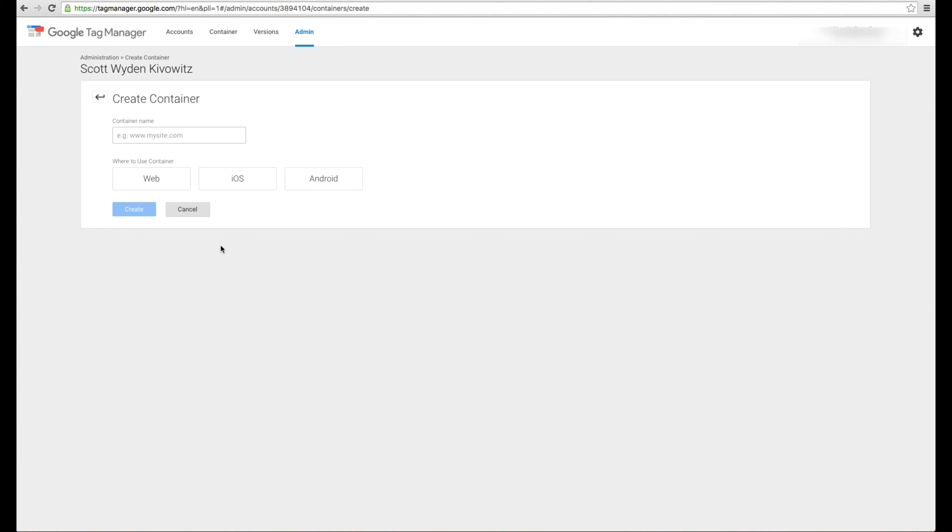Now Google Tag Manager can actually go way beyond just those things. It can do a lot more than what I just said. But for this demonstration, I'm only going to break it down to adding scripts to your website by really only adding one Google Tag Manager script to your website. And you don't even need to add a script, you can just add a plugin to your WordPress website and then you are ready to go.